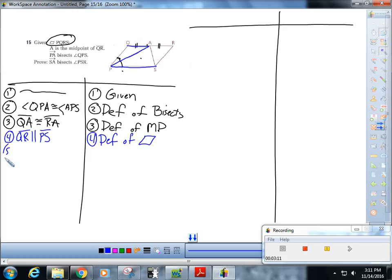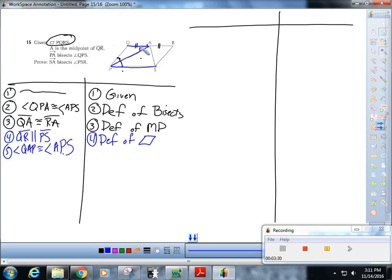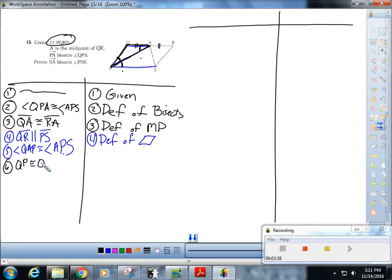Then I'll say that angle QAP is congruent to angle APS by alternate interior angles — that's the Z-angle. Marking my diagram is really important here so all three of those angles have single marks. That makes this an isosceles triangle, so I can say that QP is congruent to QA — if angles then sides.